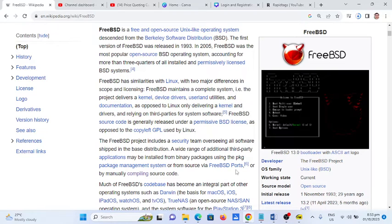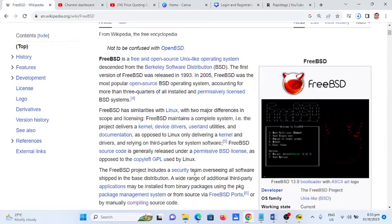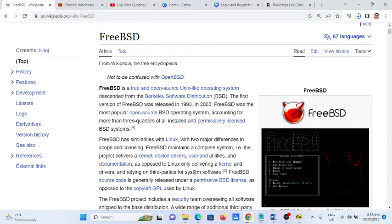Hi there everyone, welcome to my channel. In this video we will talk about what is FreeBSD. Before we start, I would like to say thank you so much to all my viewers, silent viewers and supporters in my channel. Thank you for watching my videos.